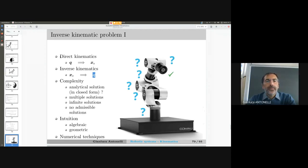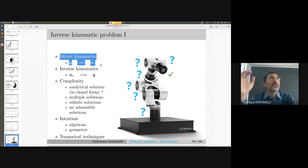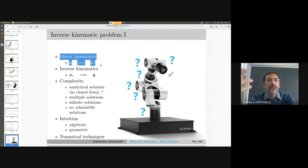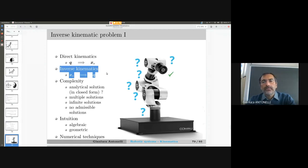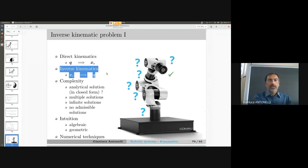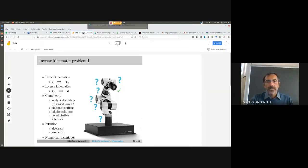There is a very significant mathematical difference between direct and inverse kinematics. Direct kinematics is systematic for serial chains of rigid links — systematic means I only have to follow a procedure and I get the result. Inverse kinematics, on the other hand, can exhibit some strange mathematical situations. Let me show you a drawing in order to visualize what I'm talking about.